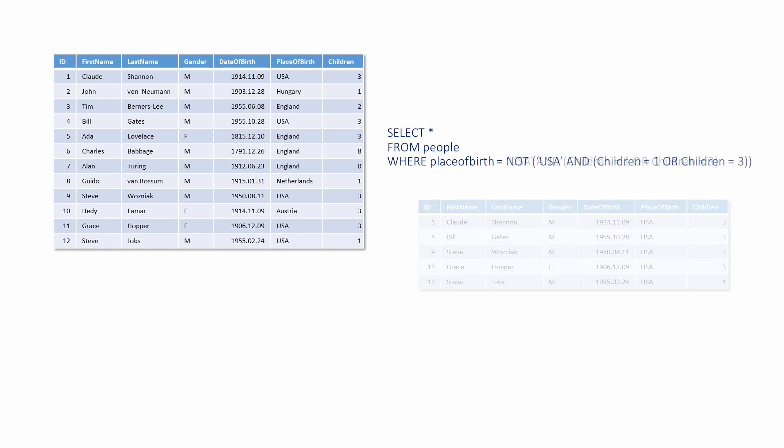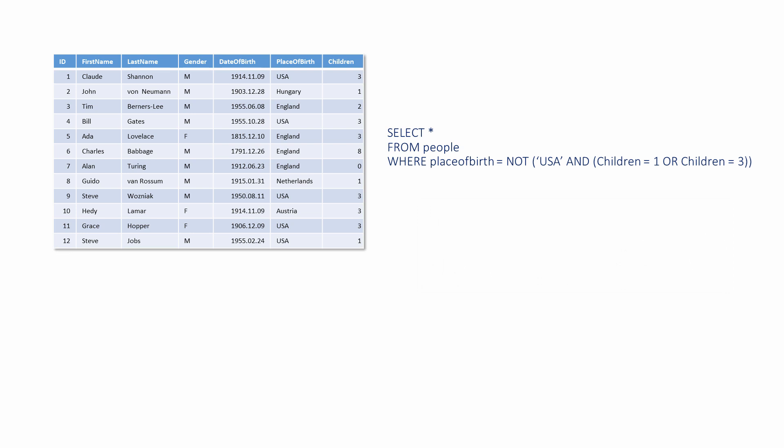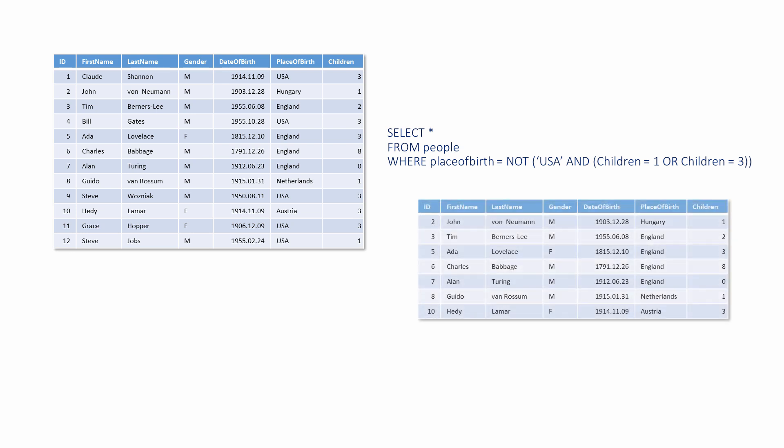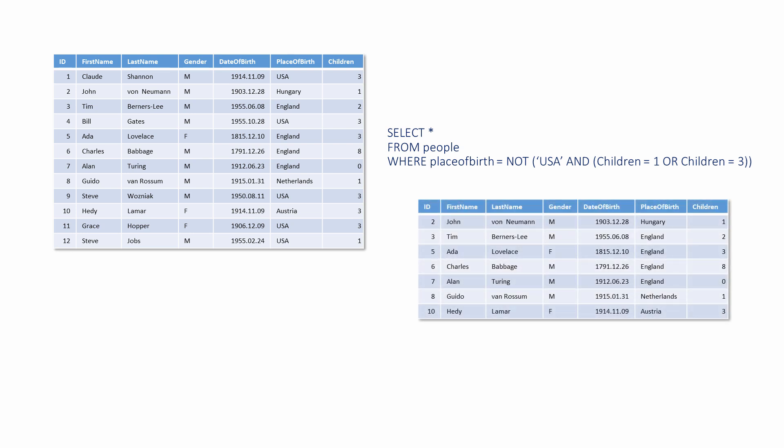Here, the NOT operator is being used to completely invert the meaning of the expression. By the way, if there were any people born in the USA with, say, two children, this expression would have found them.